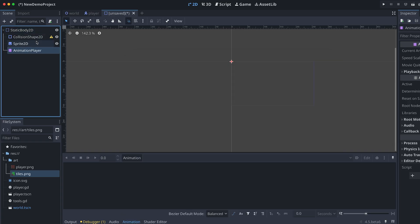You could also use an AnimatedSprite here, but I want to add a little squeeze and stretch to the animation, which the AnimationPlayer is perfect for.